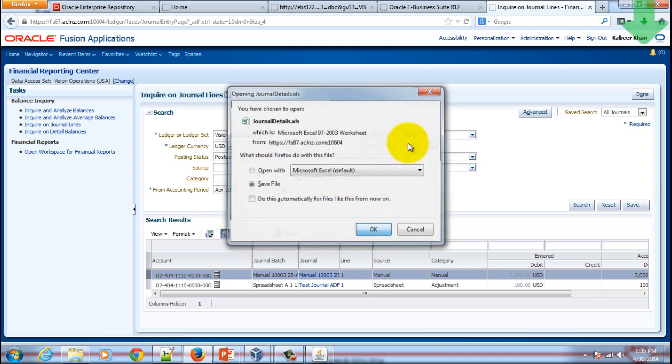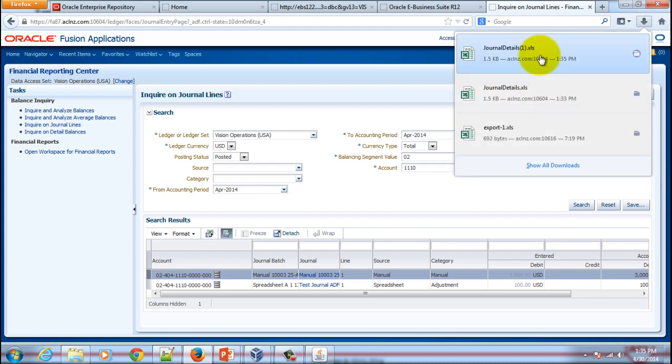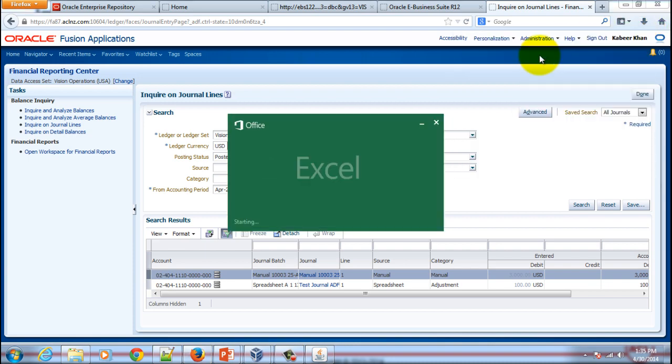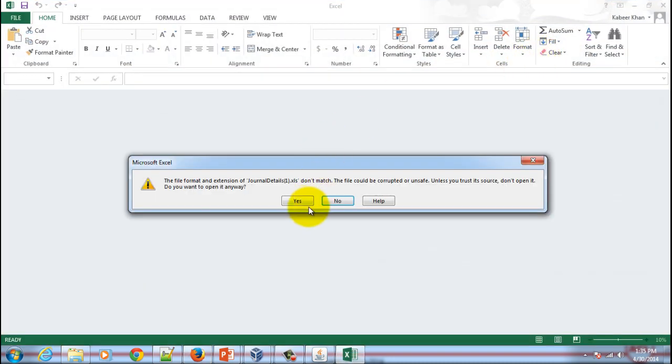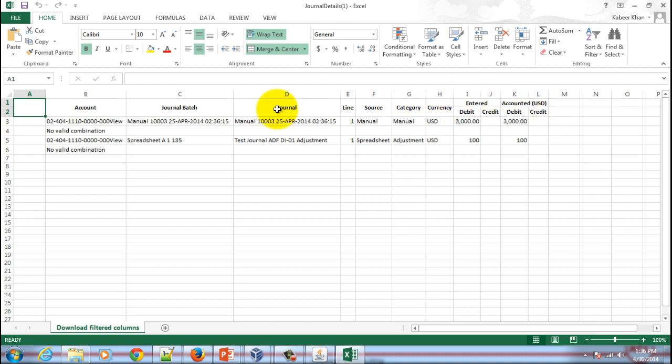We'll save the file and then we'll simply open it right from here in an Excel file. As you could see, it is pre-formatted and you're able to view it instantly. Isn't that a good feature that you have in comparison to eBusiness Suite?